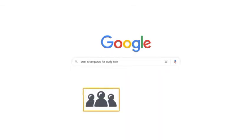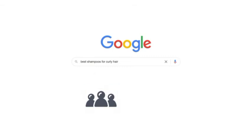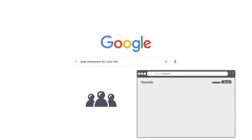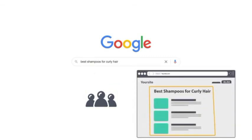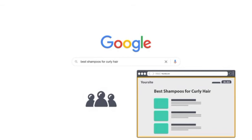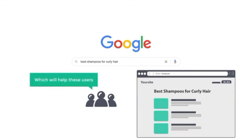Now we've identified people that have the need for this product, which is best shampoos for curly hair. Now to reach these people, you need to create a valuable article on this topic on your website which will help these users.